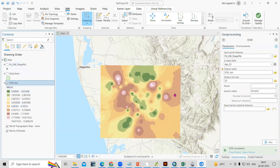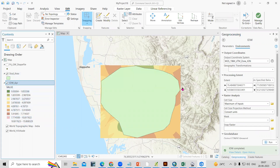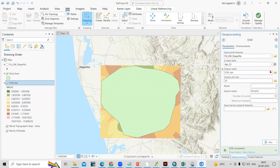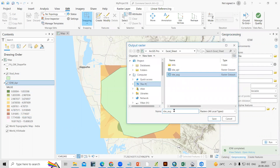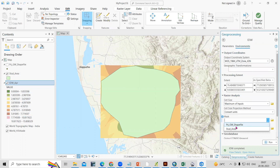The IDW is now prepared. You can also add a mask option in the Environment settings — if you add a mask using the study area, the output will be clipped to match the study area boundary. Now let's do another month: I'll select August and name the output 'IDW August 2.' The cell size stays the same. I'll set the mask as the study area, confirm the processing extent, and click Run.